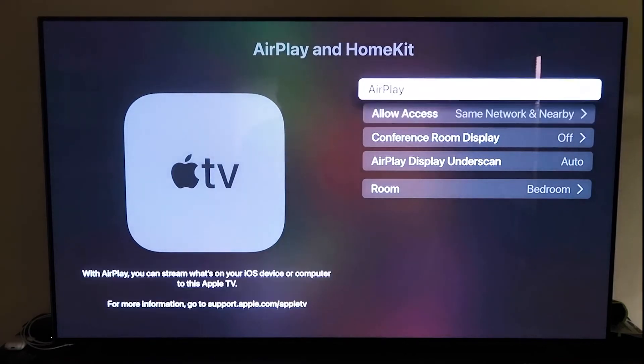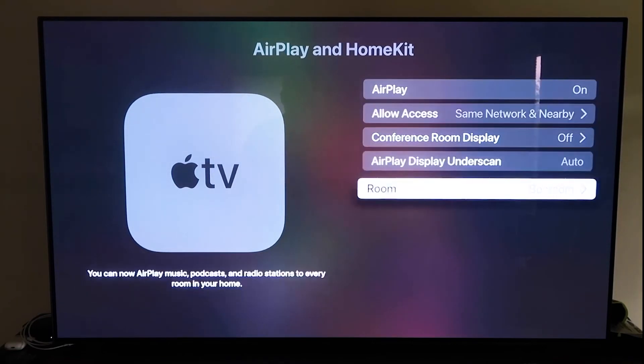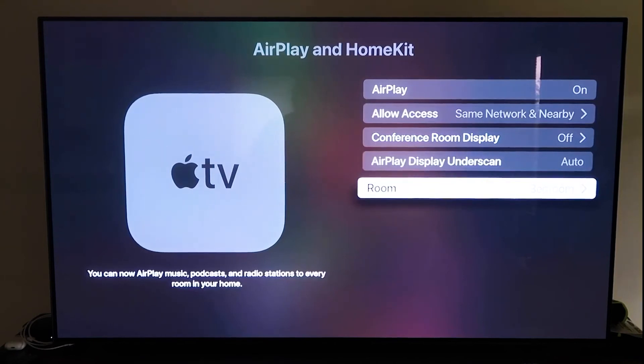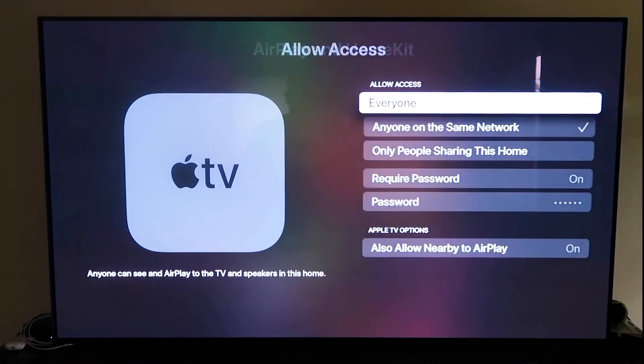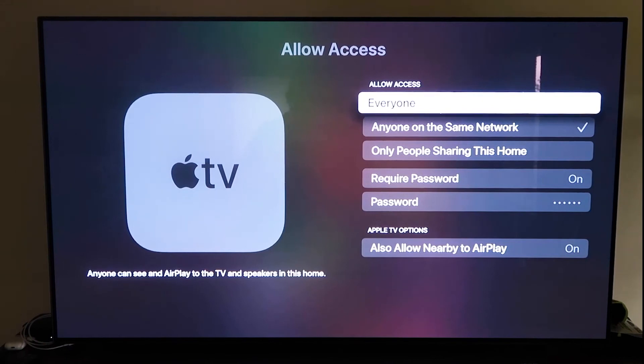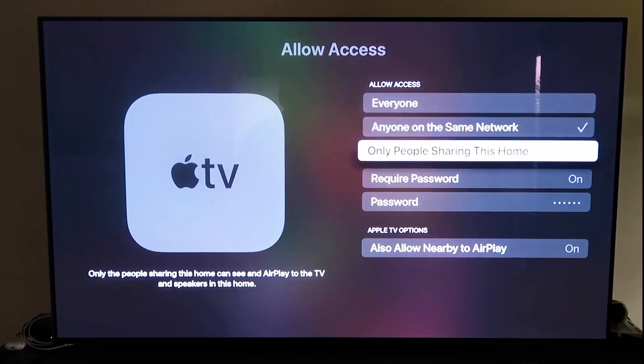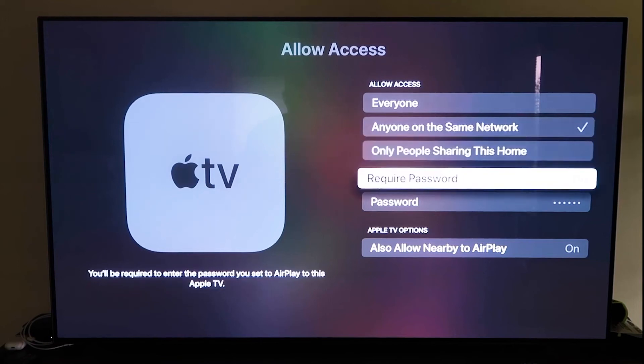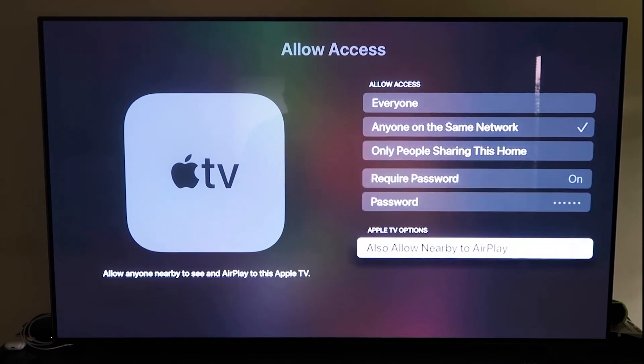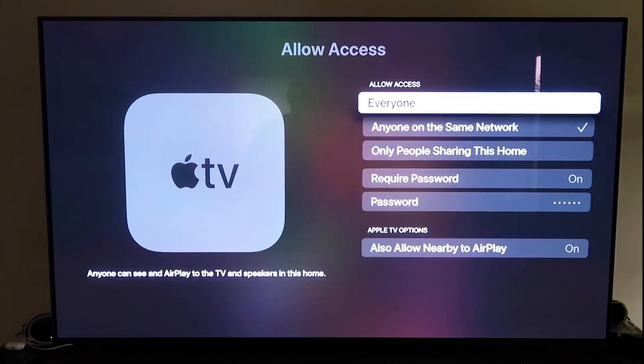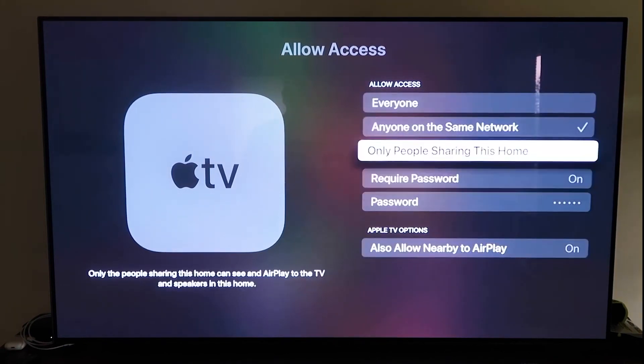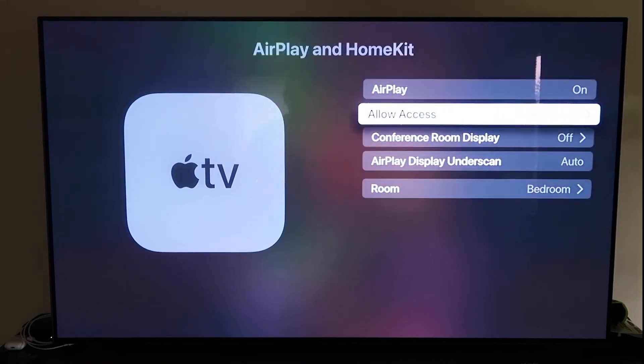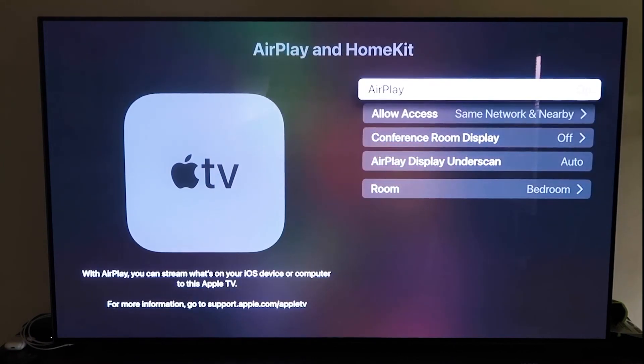But once you do have it, make sure that your AirPlay setting is on right here. And it'll ask you to name your Apple TV 4K to whatever room that you have it in. And then here on the allow access, there's a few different options here that you can choose. You can go to everyone, anyone on the same network, only people that are sharing this home, require a password on, and then you'll create a password and then also allow nearby the AirPlay. So that's all based on preference on whichever one that you want to do. But once you have that selected, go ahead and go back. Make sure that that AirPlay is on.